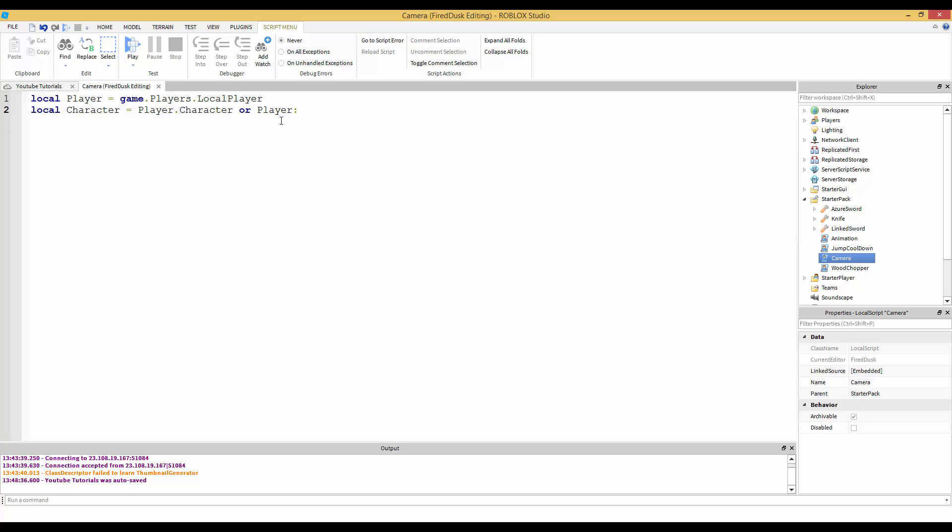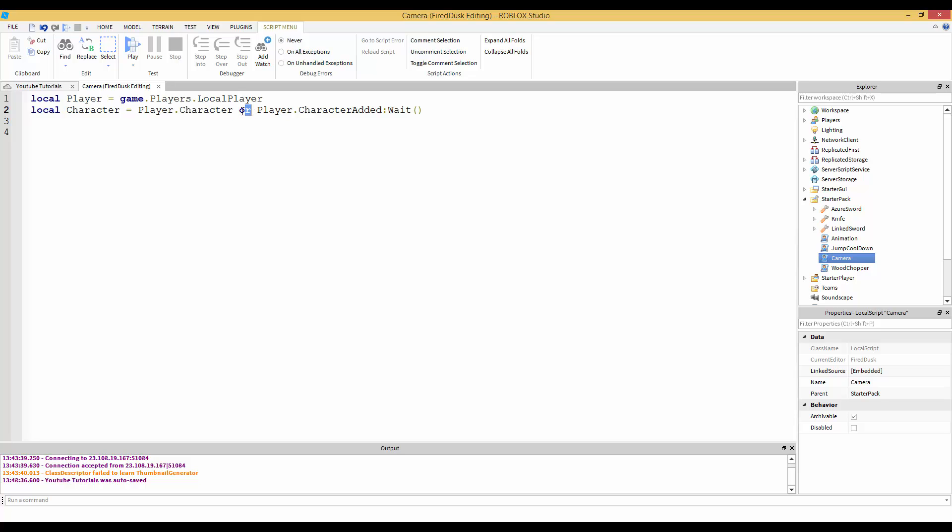We're going to get the character. Local character equals player.Character. If the character is not found, that's what this 'or' is for. We're going to do player.CharacterAdded - that's an event - and we're going to wait for that event to fire.